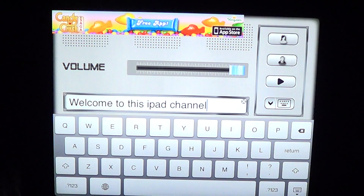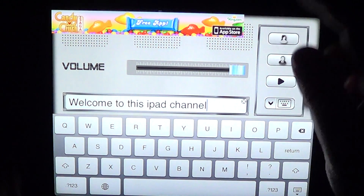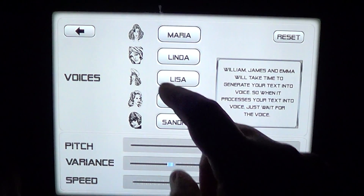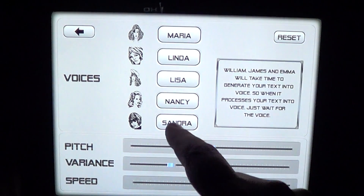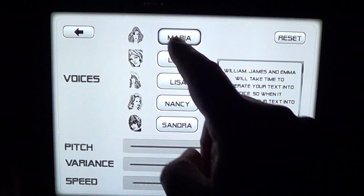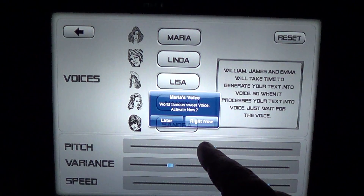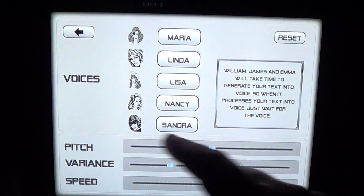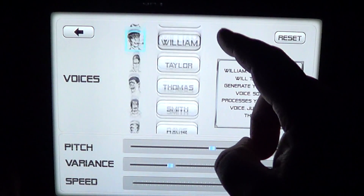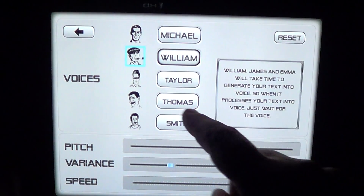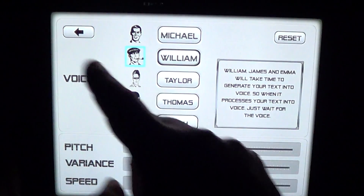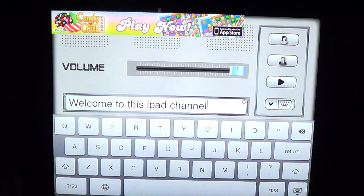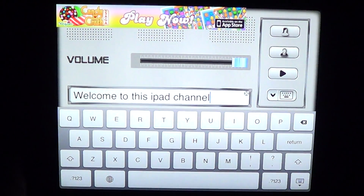Another issue: the app is free but has ads, and there are no female voices available for free. All additional voices are in-app purchases — you pay for each voice you want to add. So basically, the only free voices you get are Michael and William.